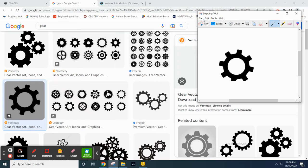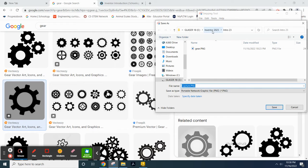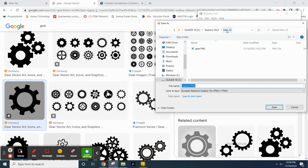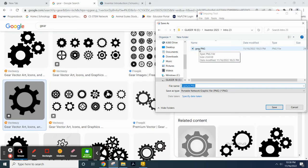And then what you want to do is just go File, Save As. And then you want to put that somewhere where you can find it. Anytime you're working with Inventor, you need to save all of the files that are going into your projects into a project folder. So I've got my Inventor 2023 overall folder, and then I've got this intro section folder, and I've already saved that gear.